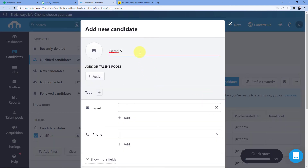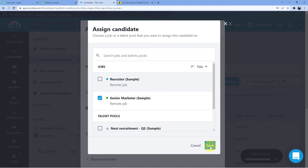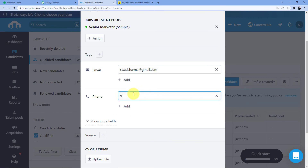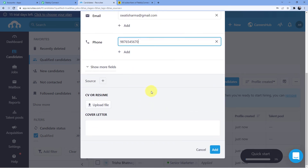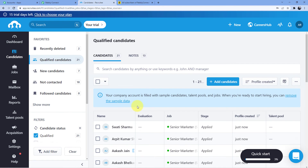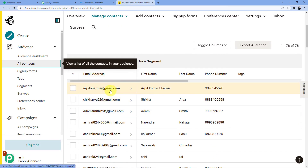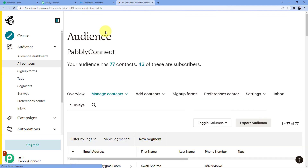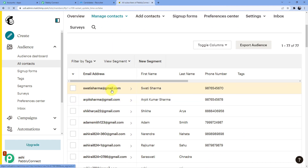Let's test with one more candidate — adding Swati Sharma manually, assigning the Senior Marketer job, email swatisharma@gmail.com, dummy phone number 9876545670, and clicking Add. This is automatically sent to Pabbly Connect and then to MailChimp. After refreshing MailChimp's All Contacts, we can see swatisharma@gmail.com has appeared with her name and phone number.